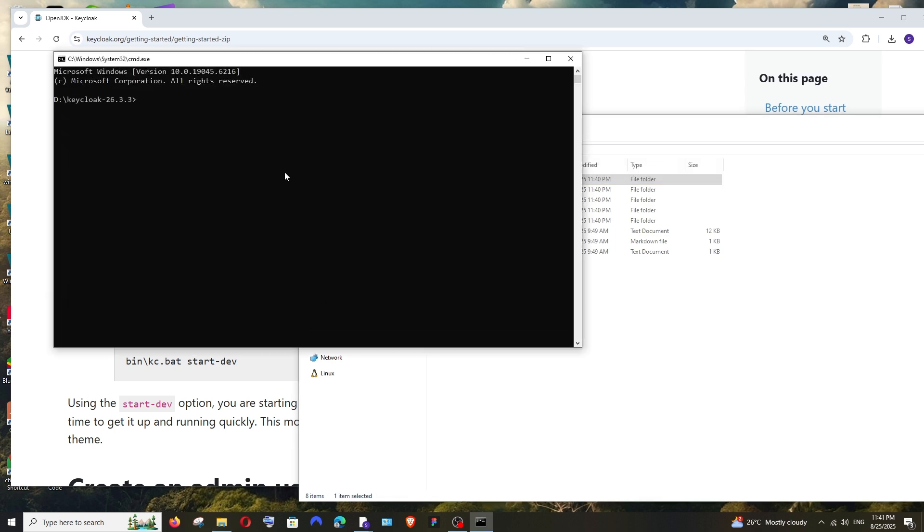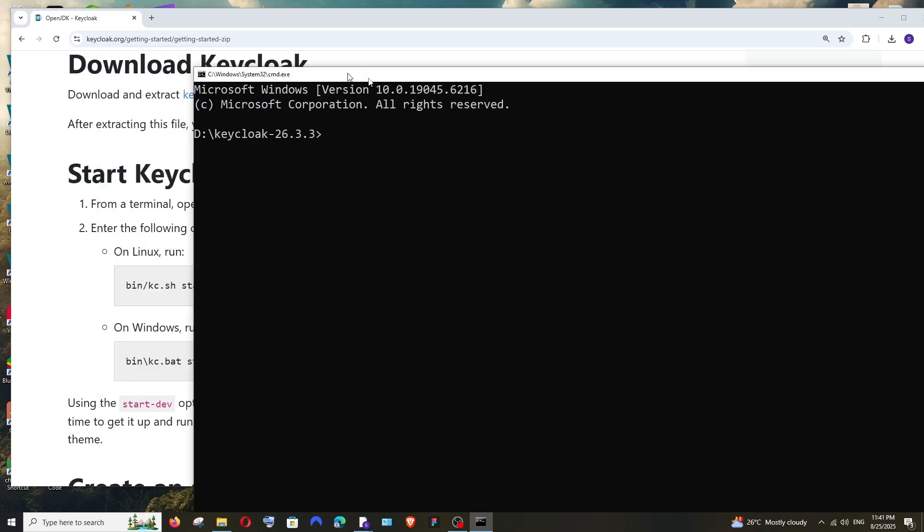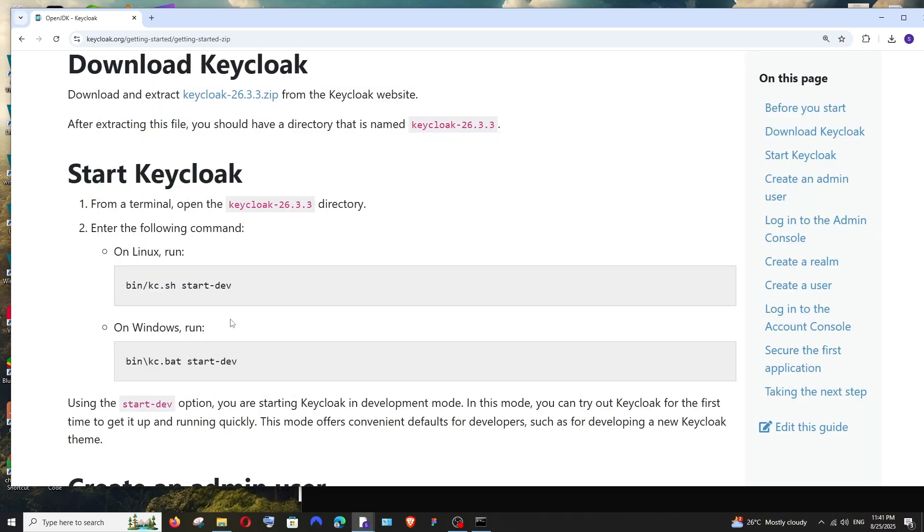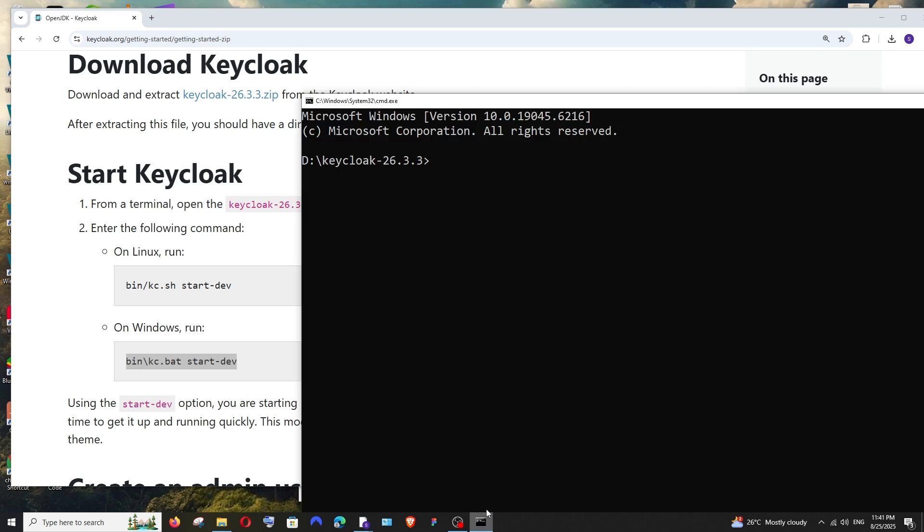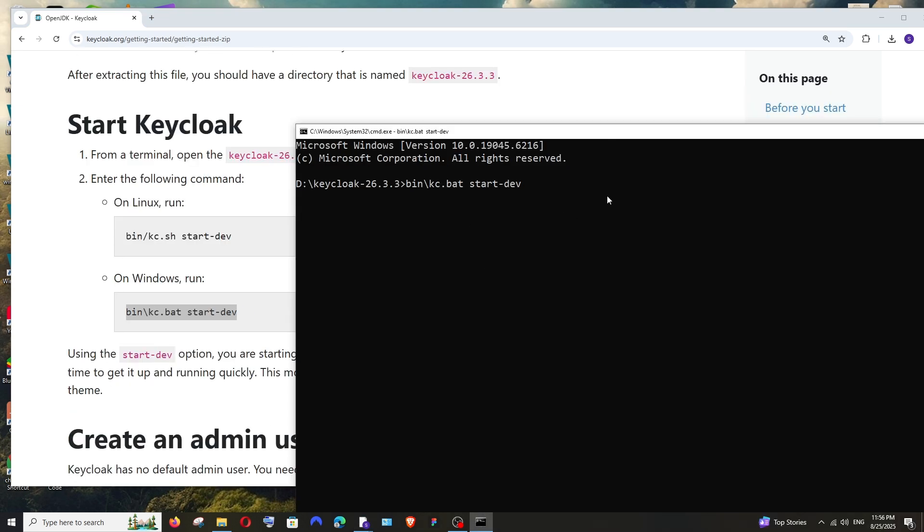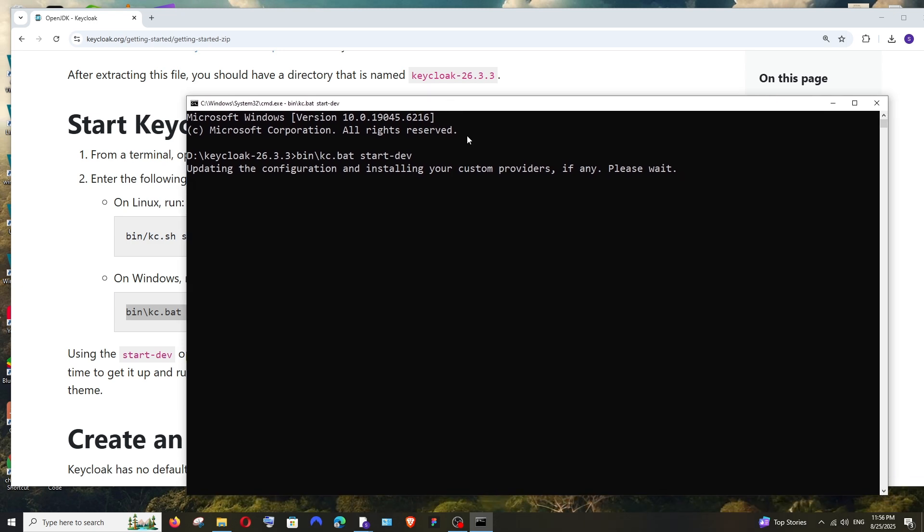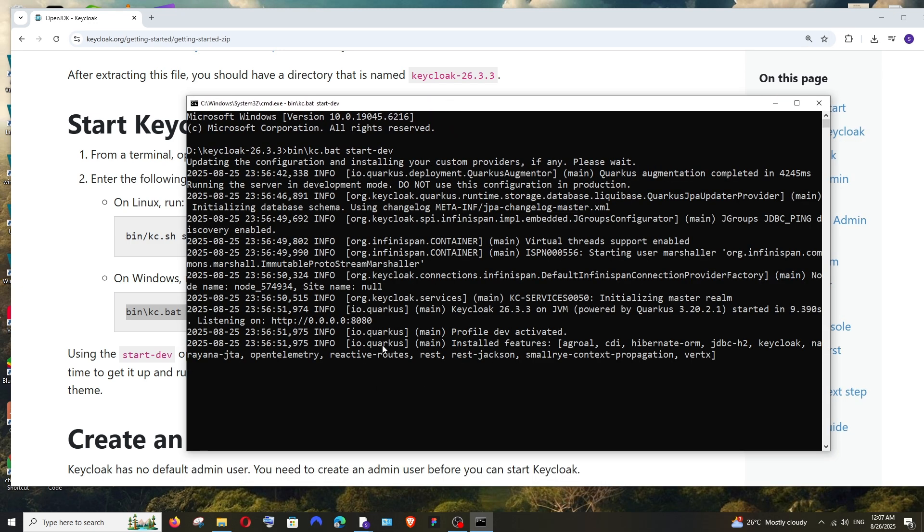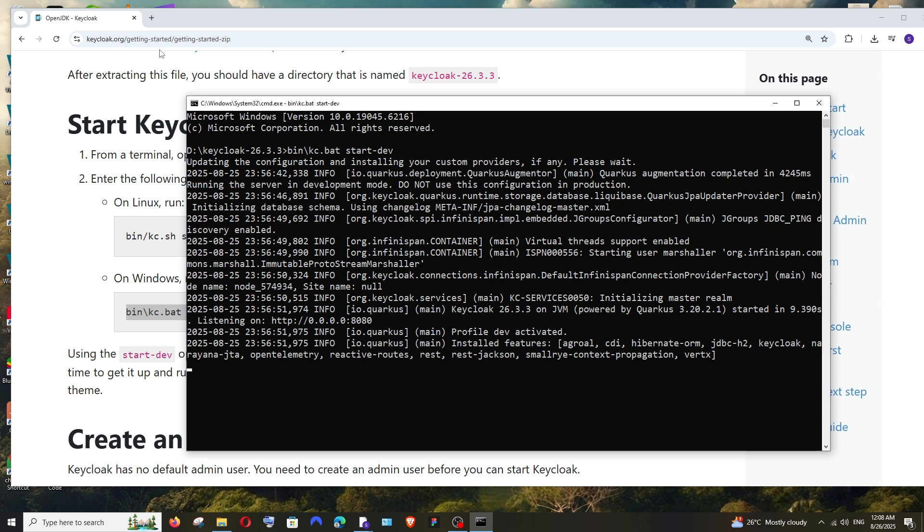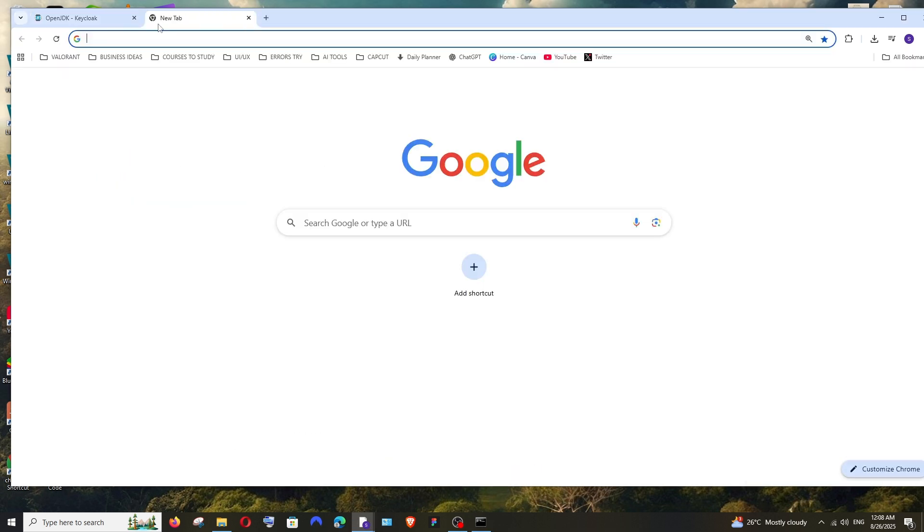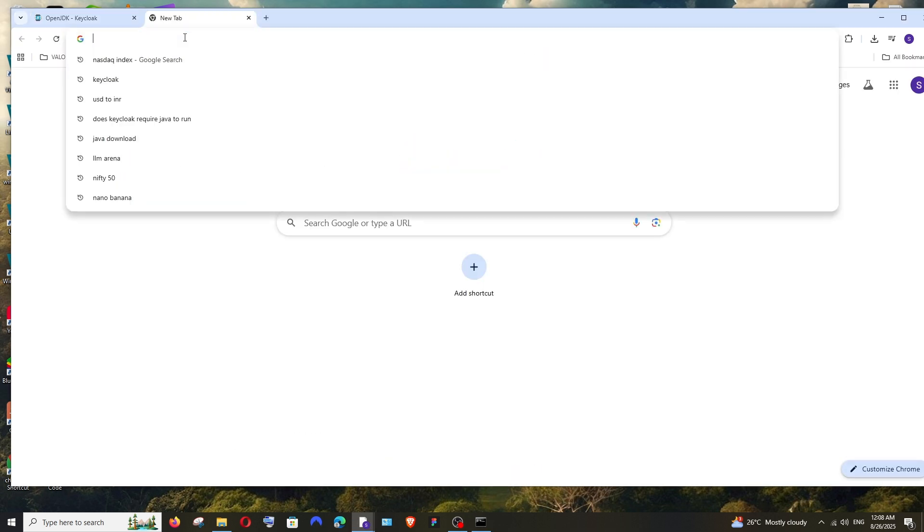Open the terminal. Now we need to run this command. This is for Windows. We'll just put it over here. So this will take some time, just be patient. After some time, as you can see here, it says listening on this particular port number.